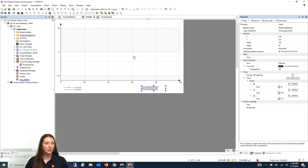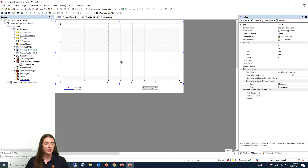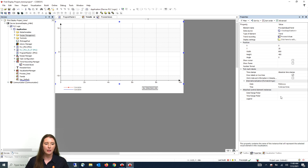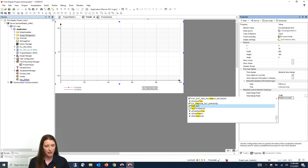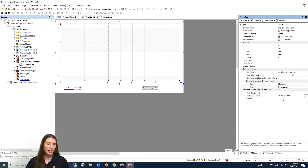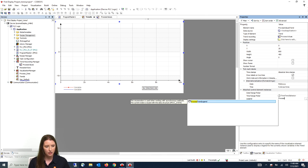Next we are going to go back to the trend element to assign the legend and time range picker to the trend. Here we will go to where it says time range picker and type in the element name, which is time trend selector. Then go to the legend field and type in the legend element name, which is process trend legend.